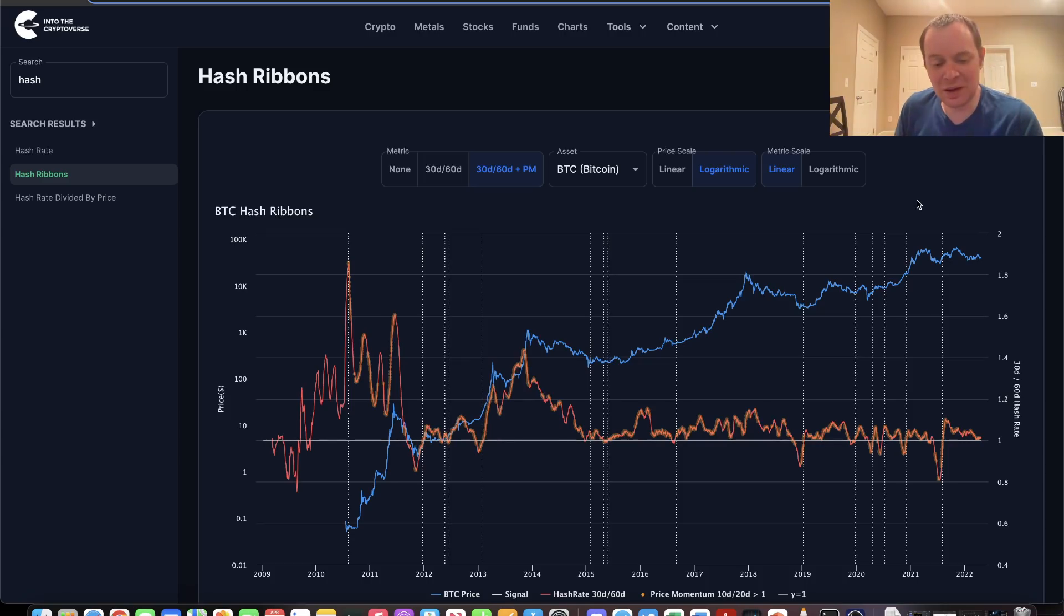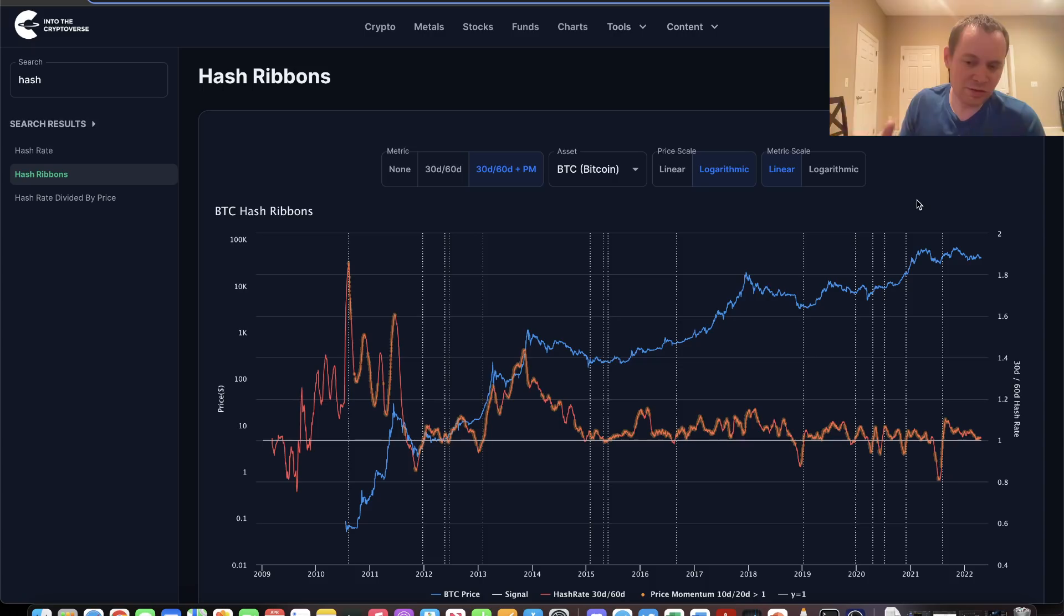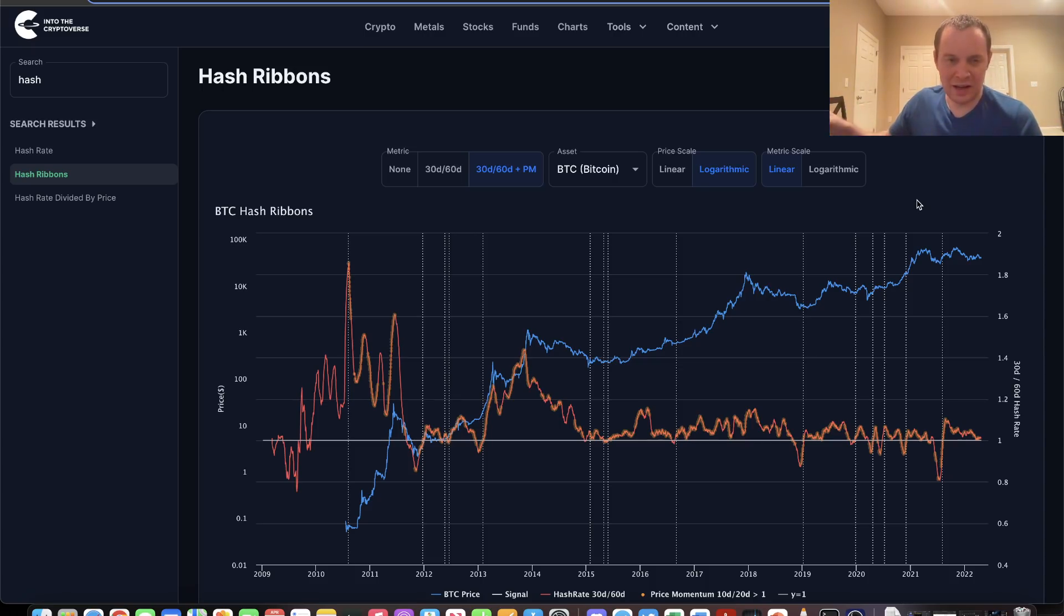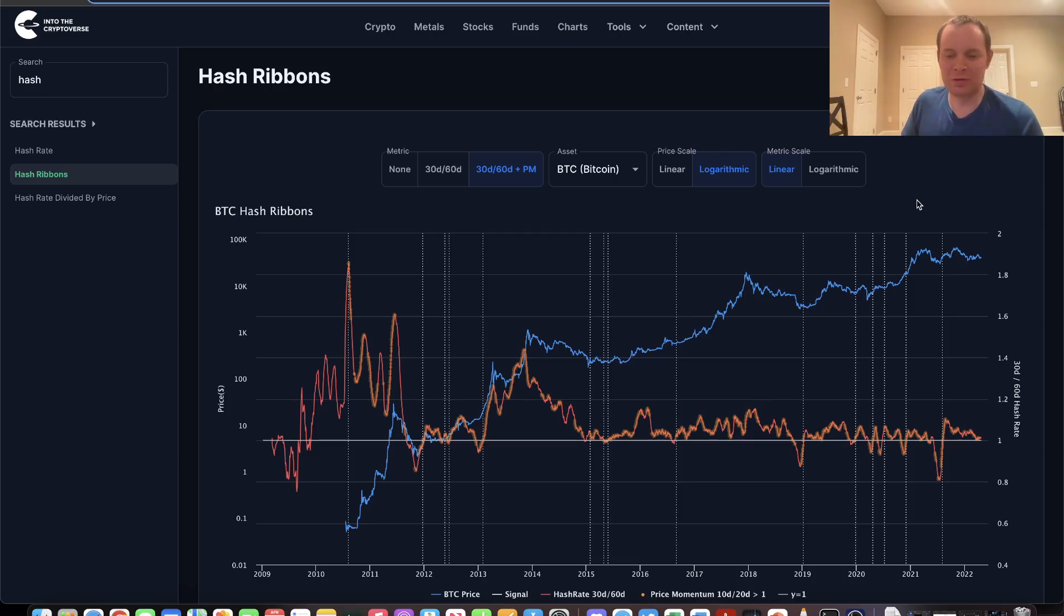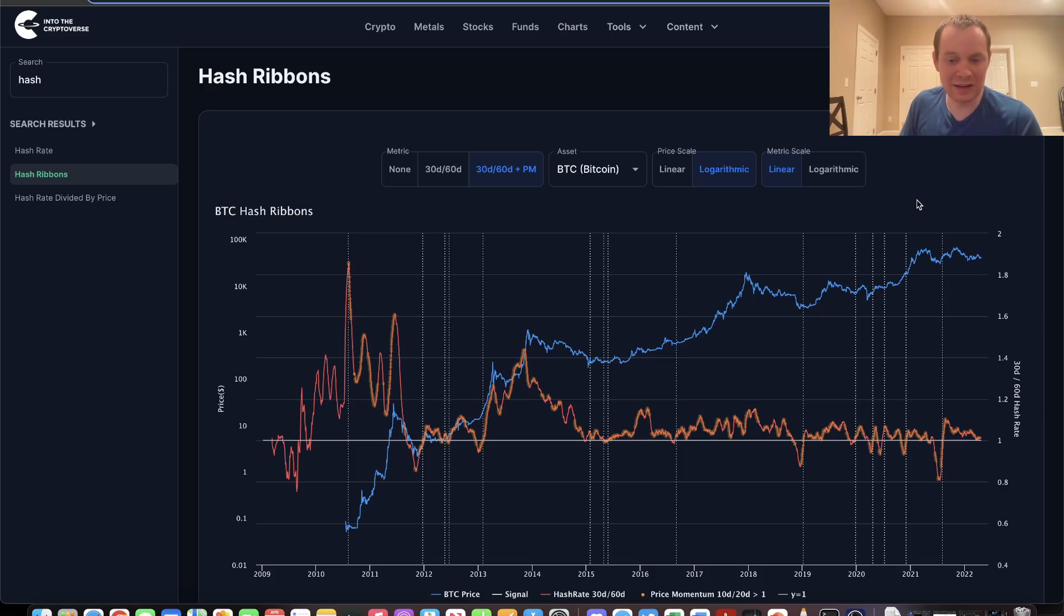When it does flash, it will be an interesting thing to follow. If we do see the indicator say, 'Hey, this is a good signal to buy Bitcoin based on historical data,' we'll be able to put it to the test once again to see if it works out.